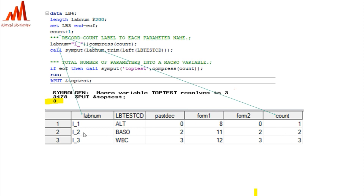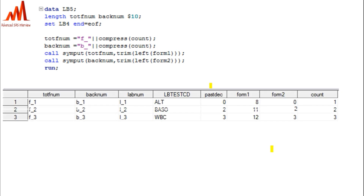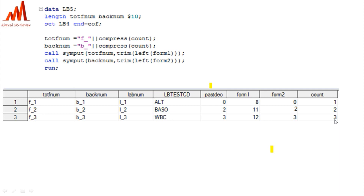The count variable is concatenated with the L_underscore prefix giving L_1, L_2, L_3 for each parameter. After this, we need to create two more variables for length and format purposes: tot_f_num gives a format like F_ with the count number, and b_underscore_1, b_underscore_2, b_underscore_3 for the back format numbers.